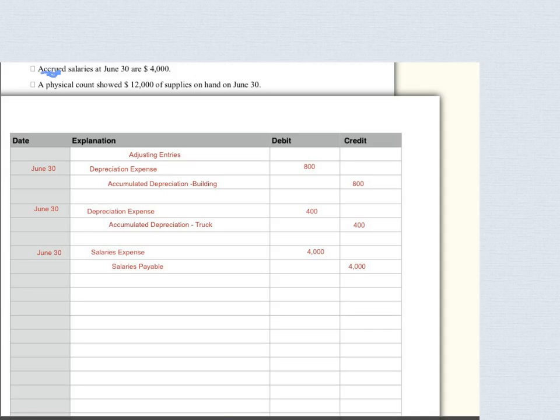The next journal entry is accrued salaries. 'Accrued' is a Latin word meaning it has been incurred — I owe it but I haven't recorded it yet. So I'm recording it now: debit salary expense $4,000, credit salaries payable $4,000.